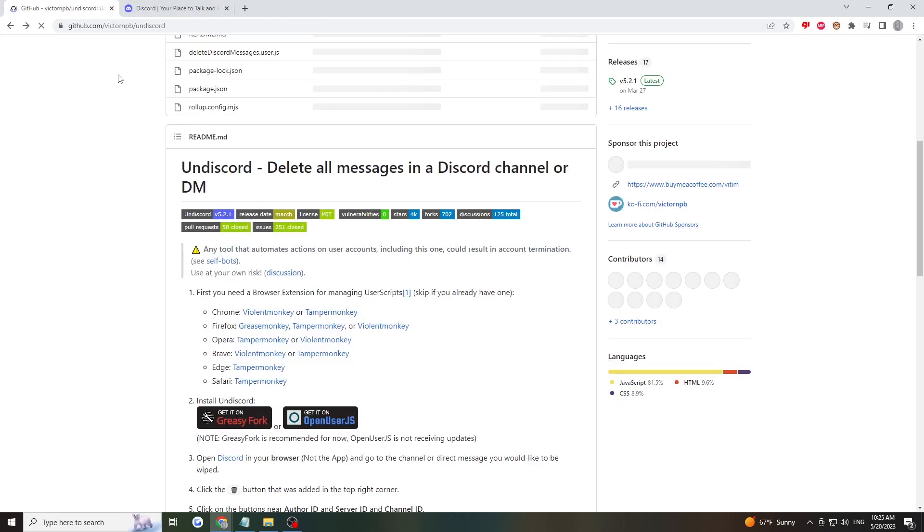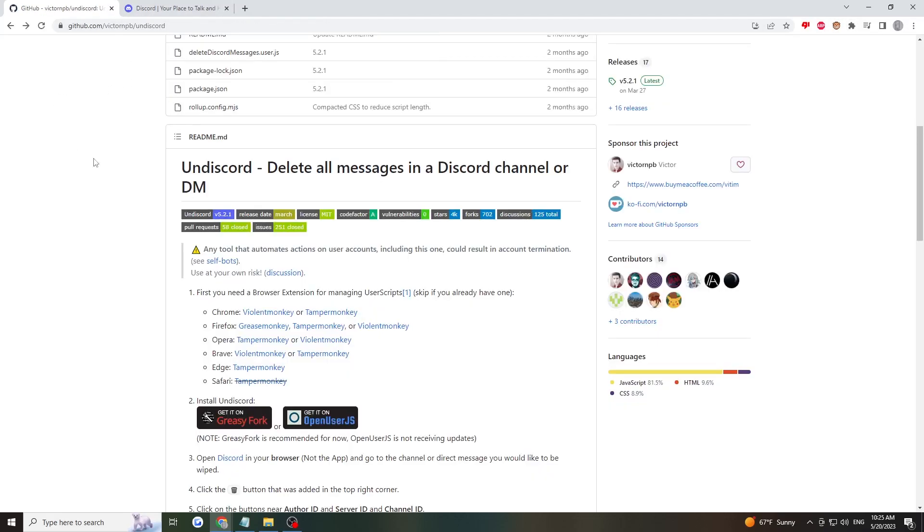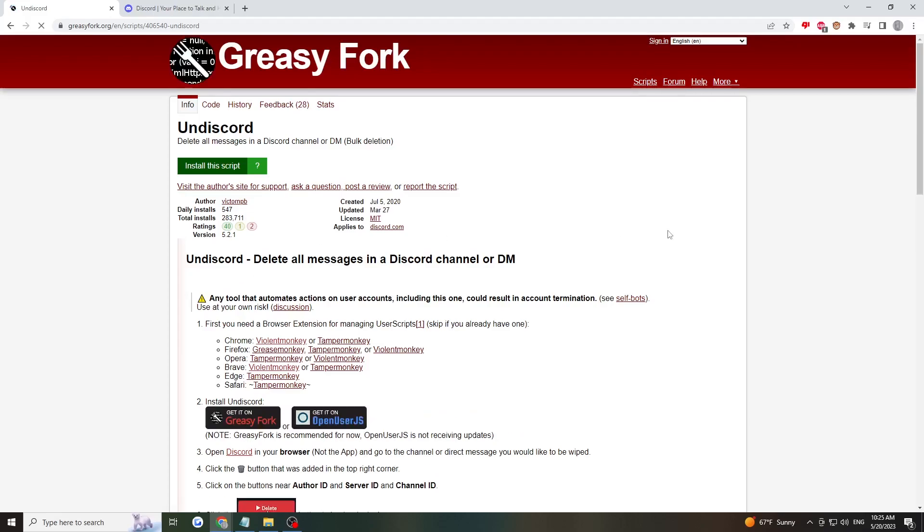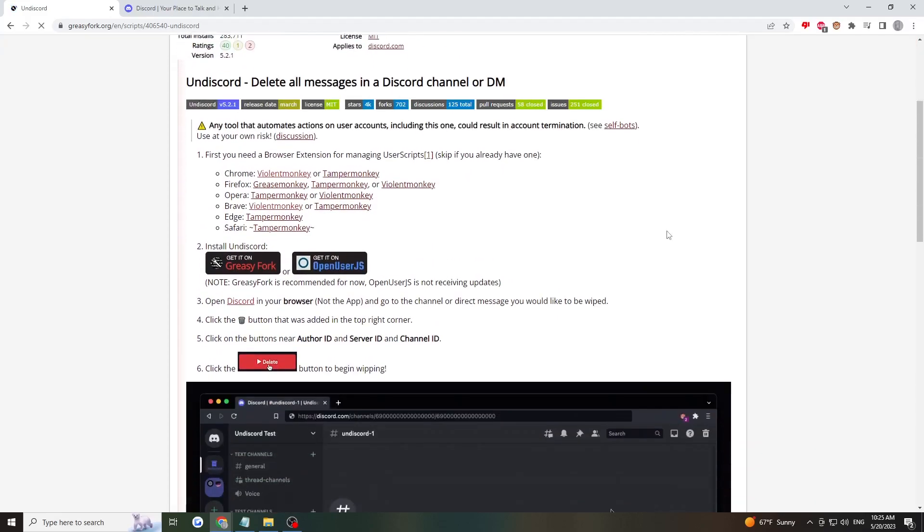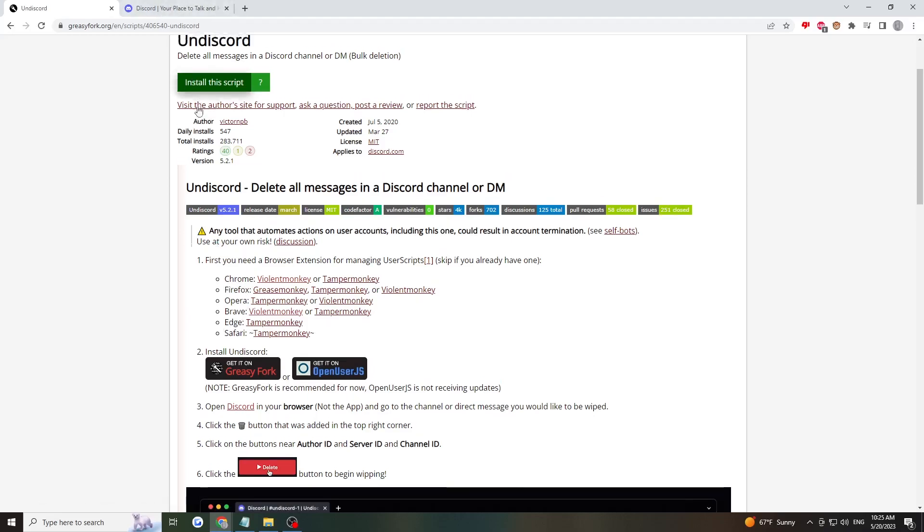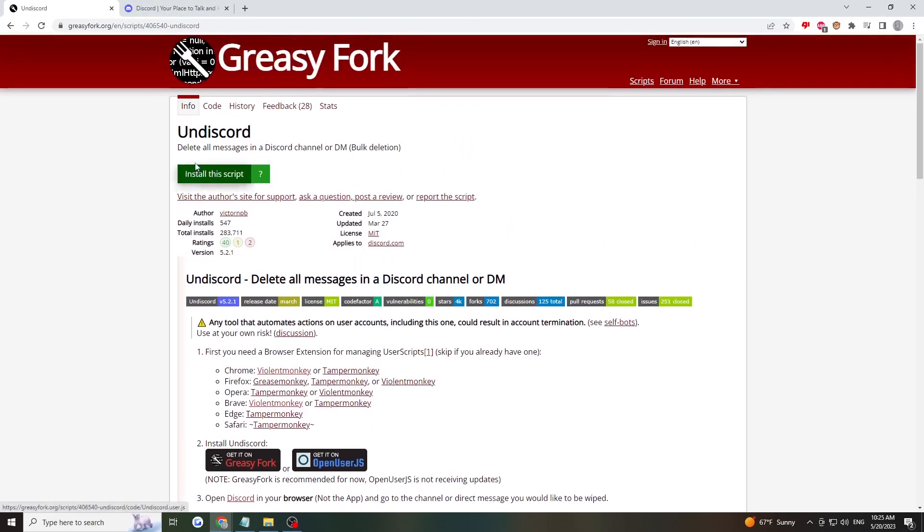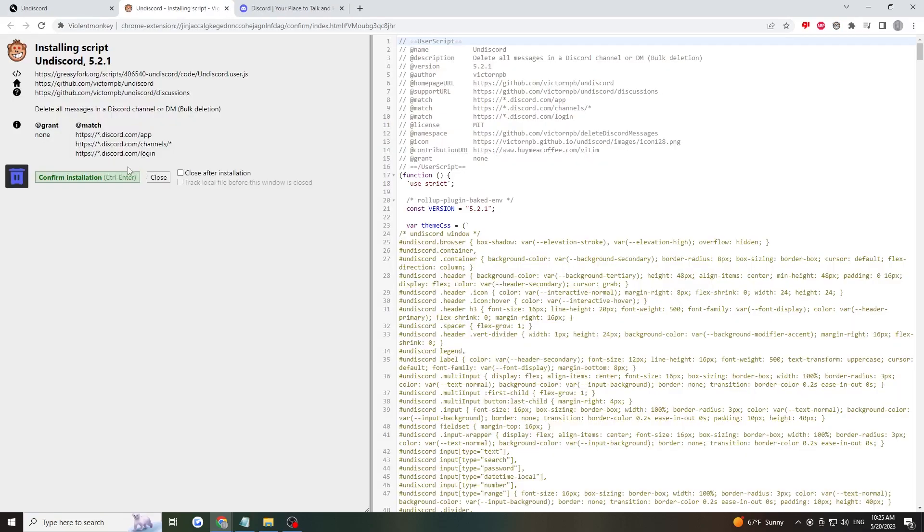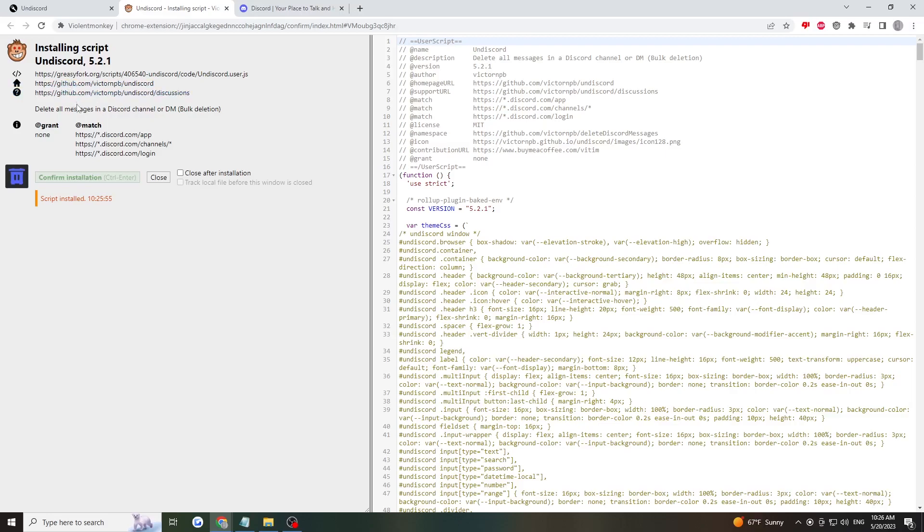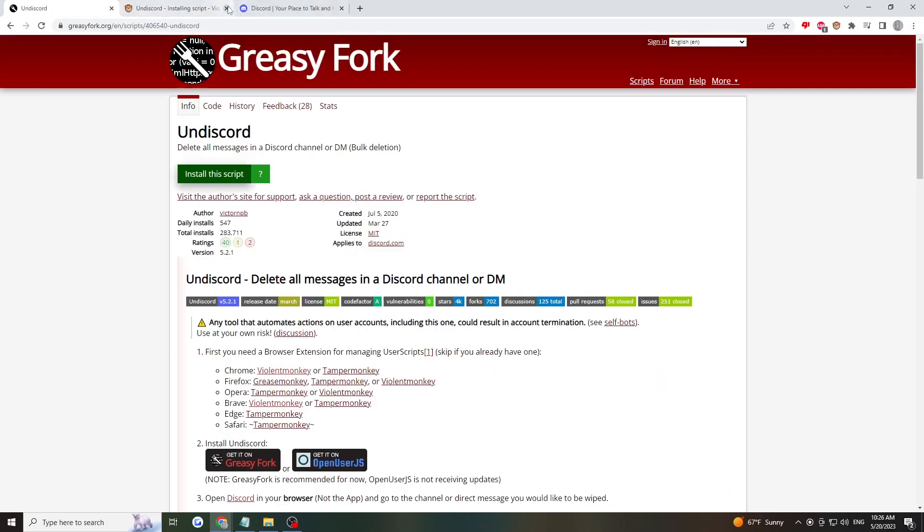Now go back, and here we can install the script on Discord. I'll click Install the script.